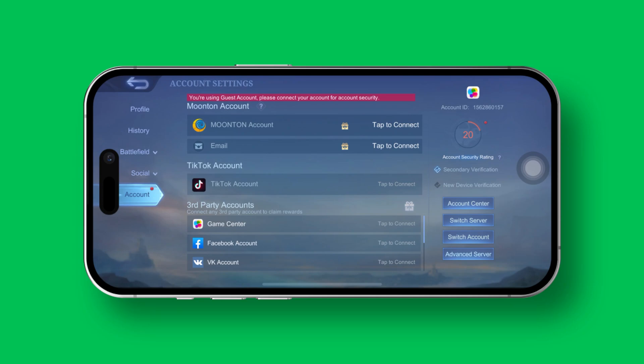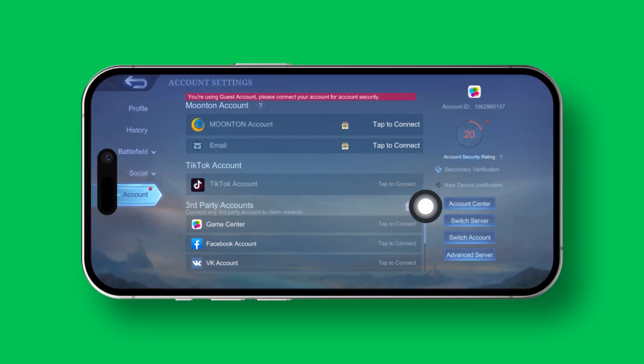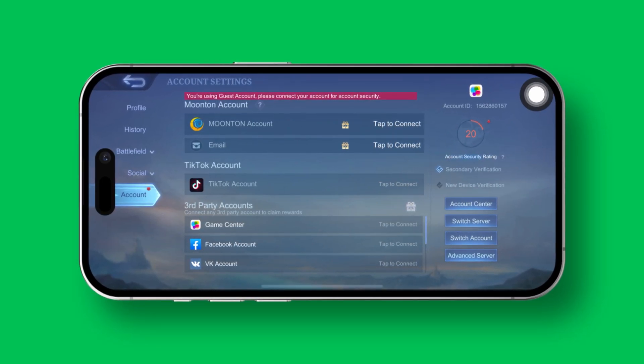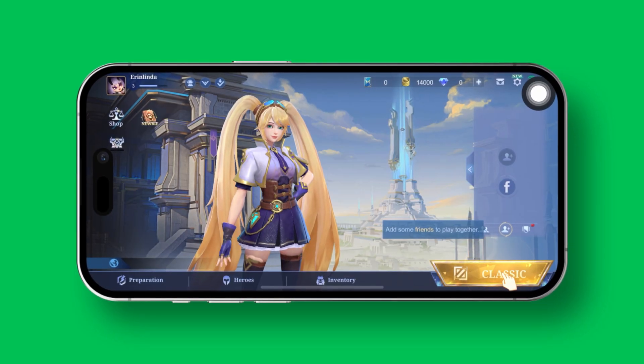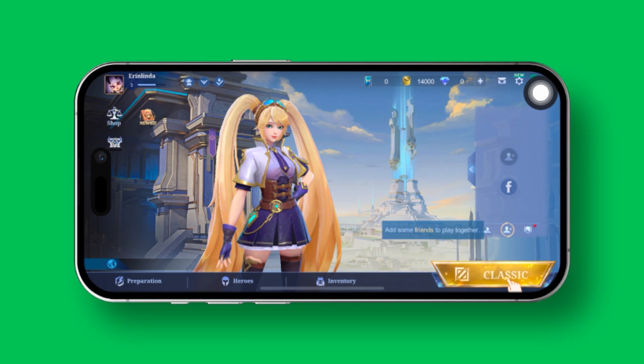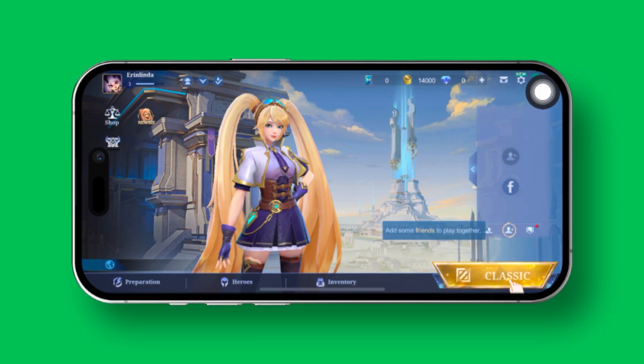Tired of dealing with secondary verification in Mobile Legends? No worries, today I've got a big solution to help you turn it off hassle-free. Let's dive in.